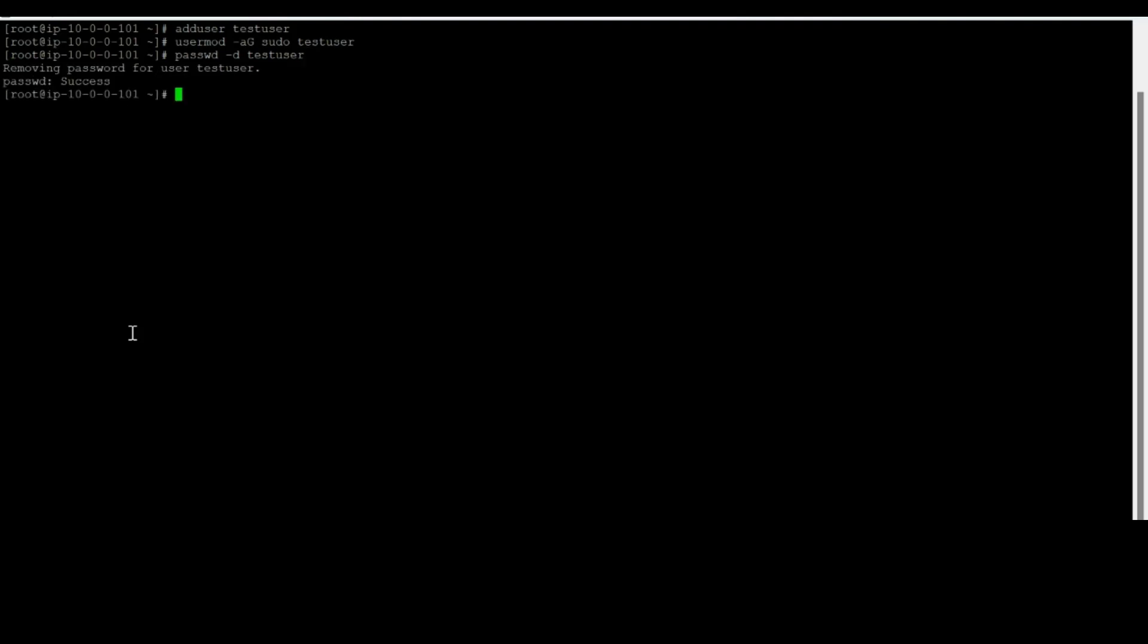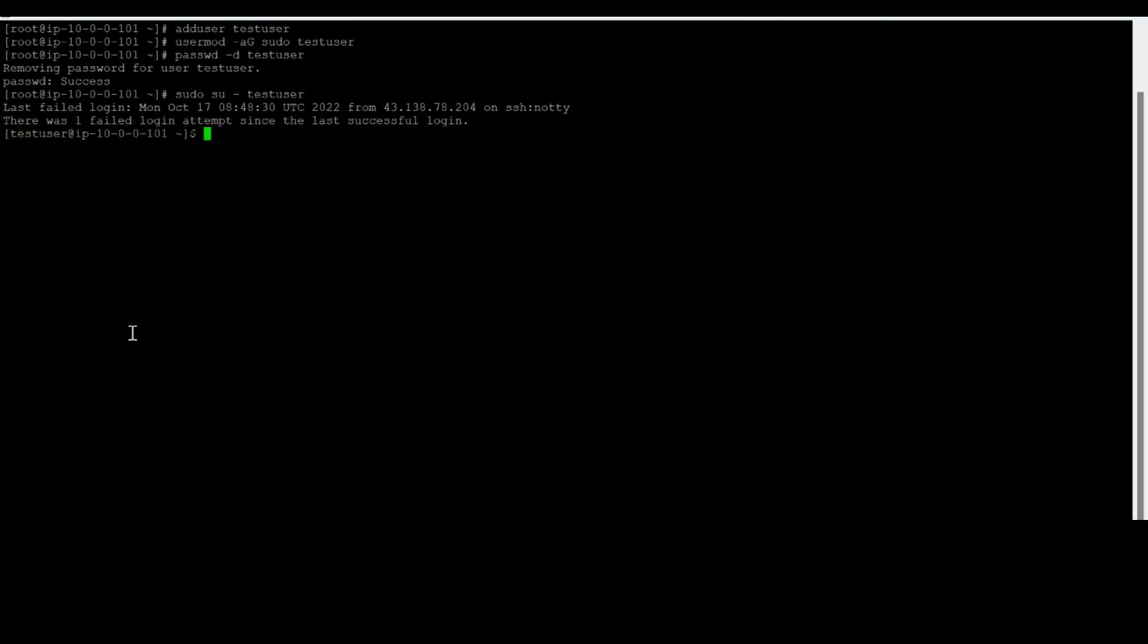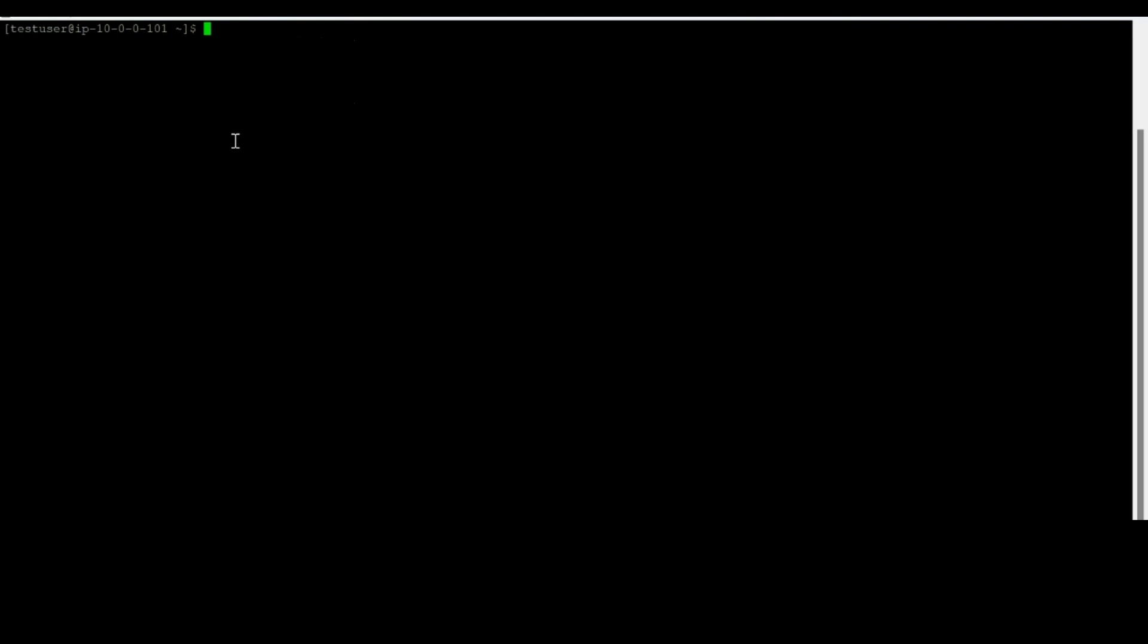So the very first step for that is to disable the password first. I'm going to disable it and it's success, cool. Now to perform further steps, I'll first have to move on to my user. So I am now in test user, see that? Test user at the red IP, very cool.